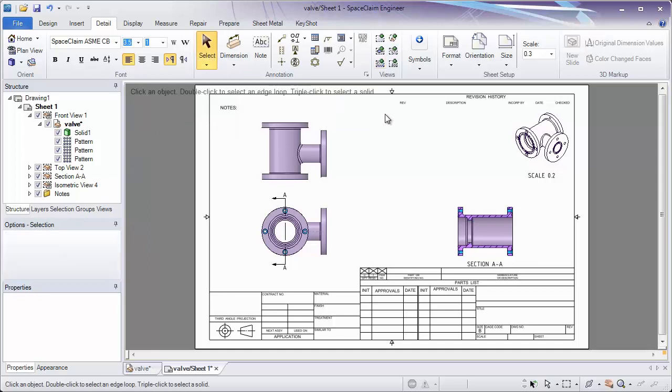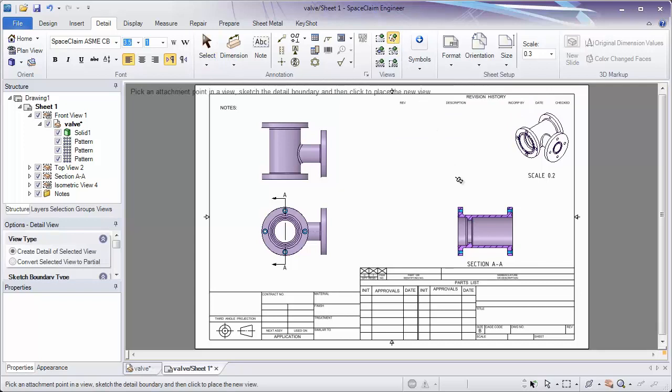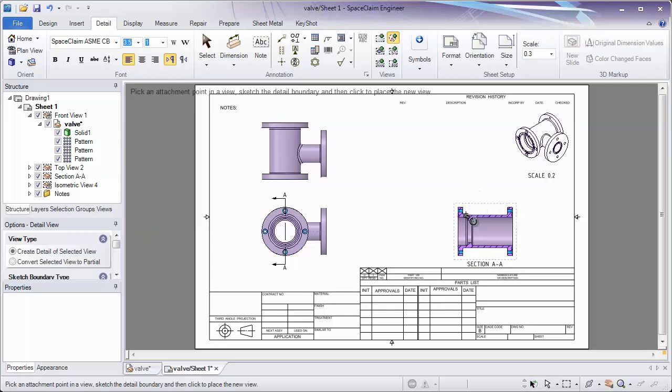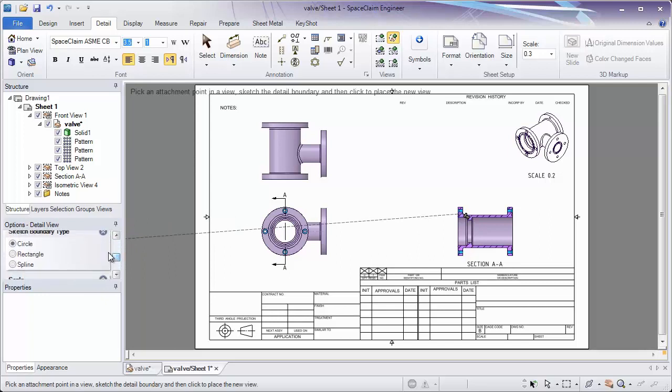The last view which we'll look at is detailing. Creating a detailed view will first let us click where we'd like the detail to be. This is where our scale point is going to be on the model.